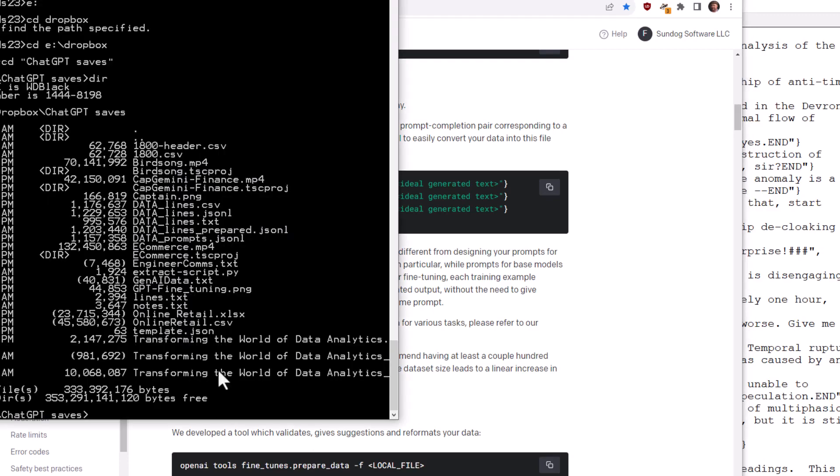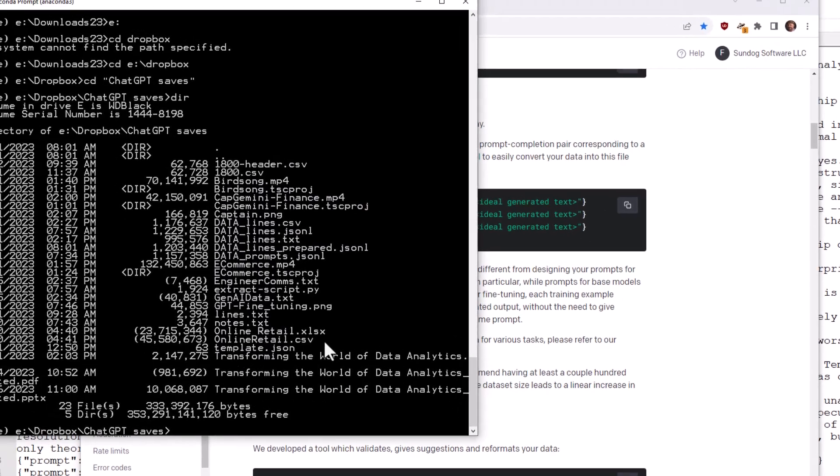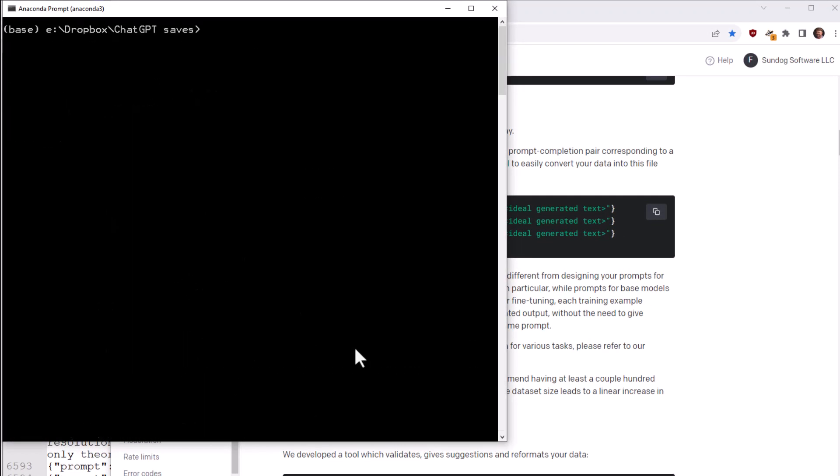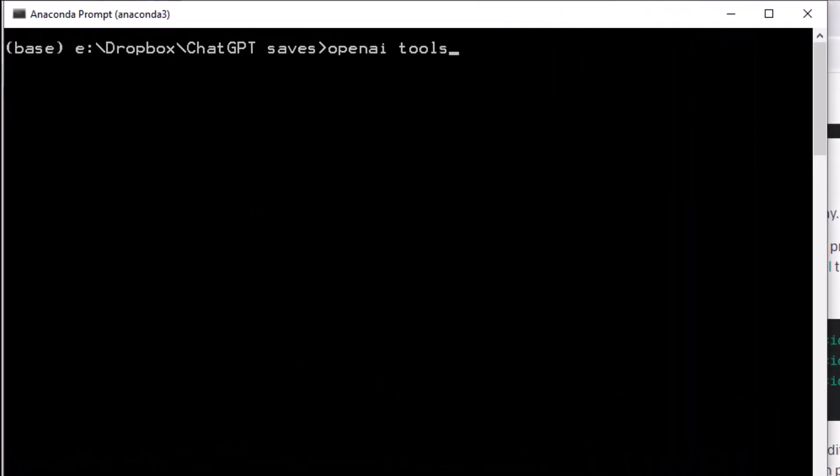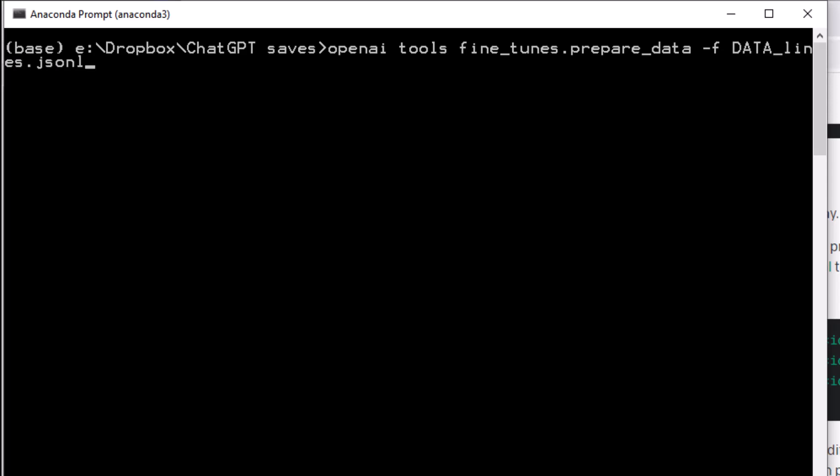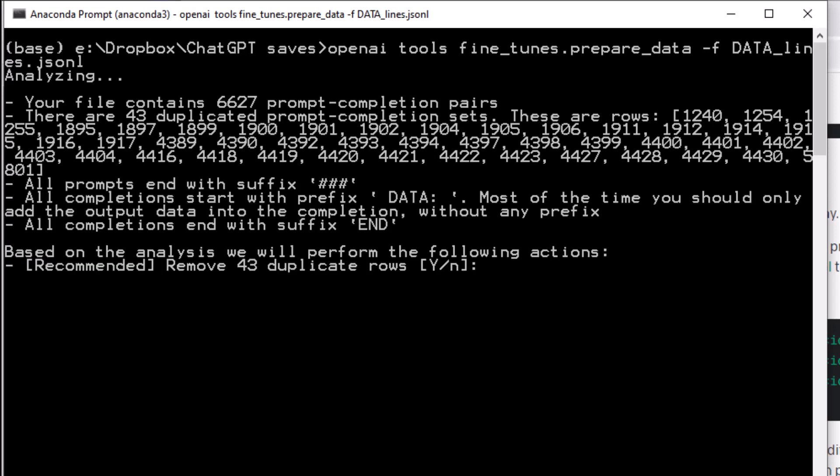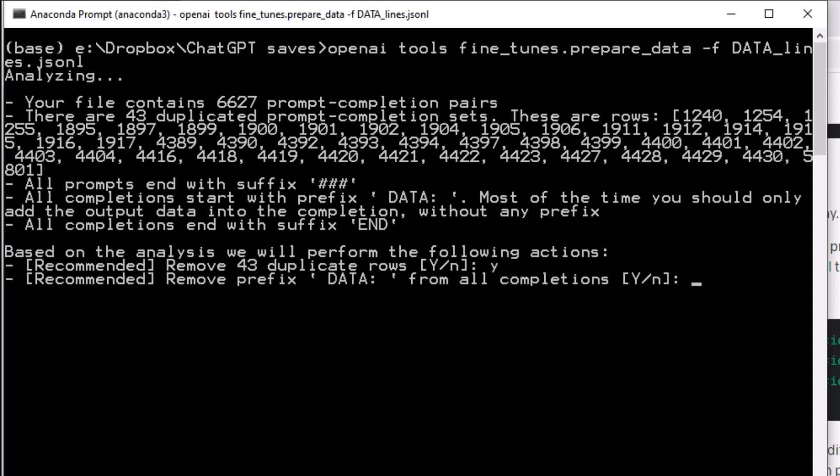So let's go ahead and run that. So what it's telling me to do here is call OpenAI tools find_tunes.prepare_data. And then dash F and a path to the file that I want to process. For me, that's data_lines.jsonL. And it will go and chew on that. And it will tell me you have 6,627 prompt completion pairs. 43 of them are duplicates. So we may as well get rid of those. I did do my job and have all the prompts end with the suffix pound, pound, pound. All of my completions start with data. It says I don't necessarily need to do that. But again, I want to because I want my response to look like a script.